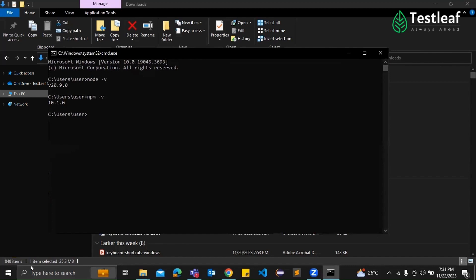Node.js, you see, brings a lot to the table. First, it provides the runtime environment needed to execute JavaScript code outside of a web browser. Since Playwright scripts are written in JavaScript, Node.js is the engine that makes it all work.